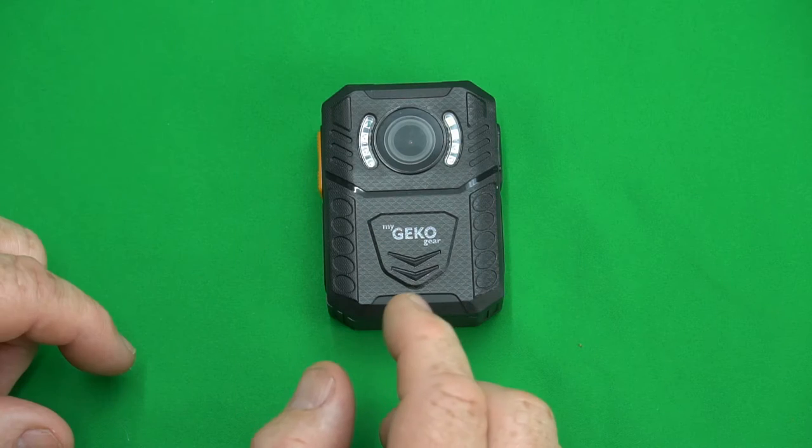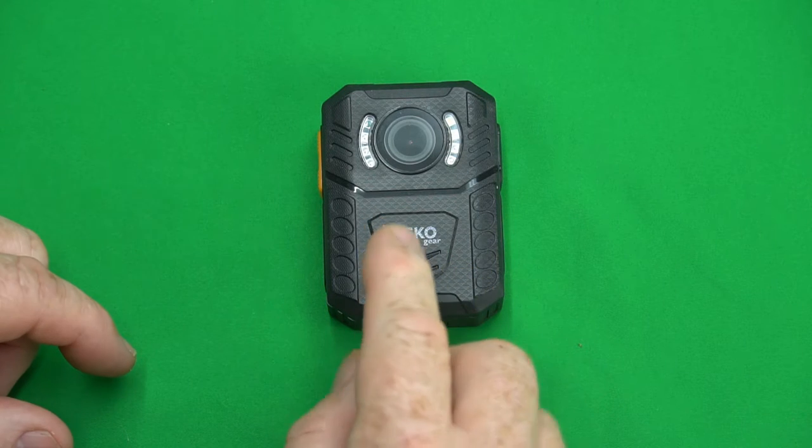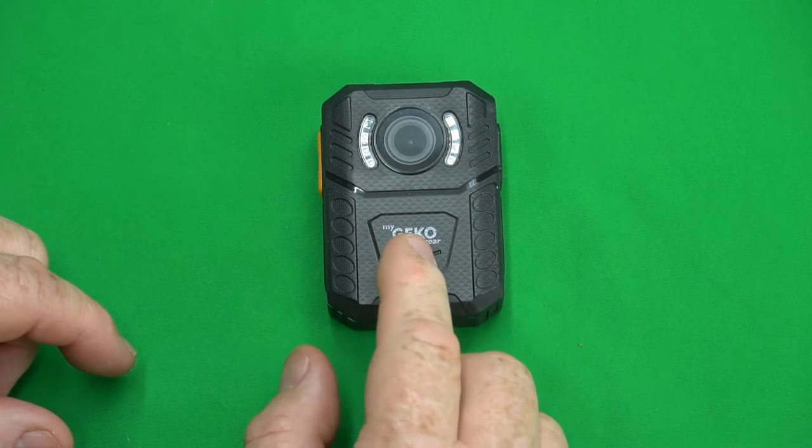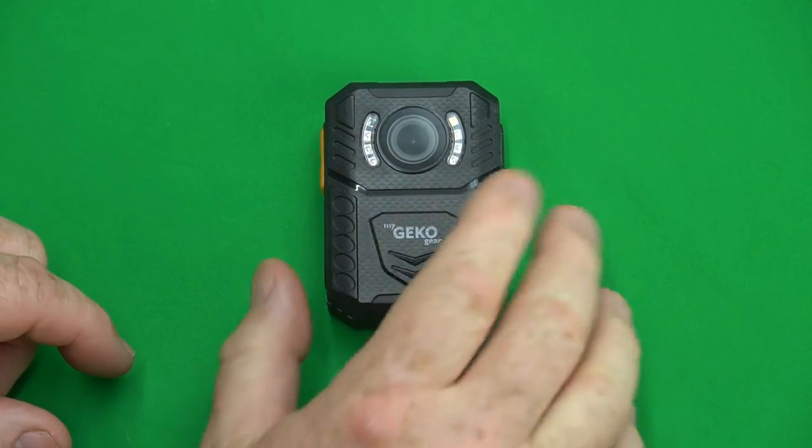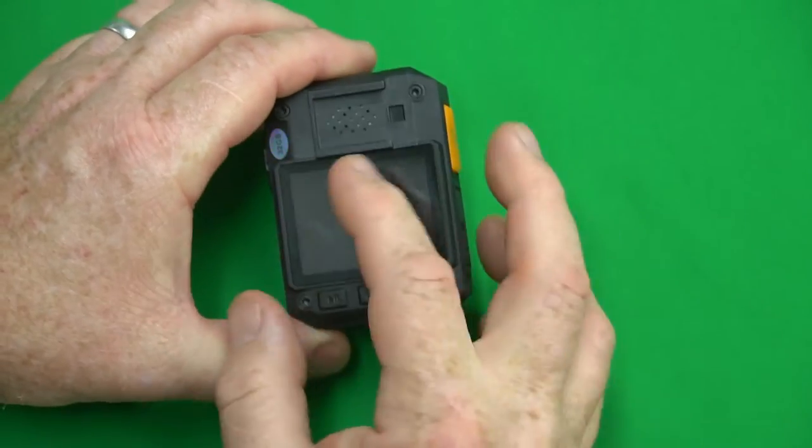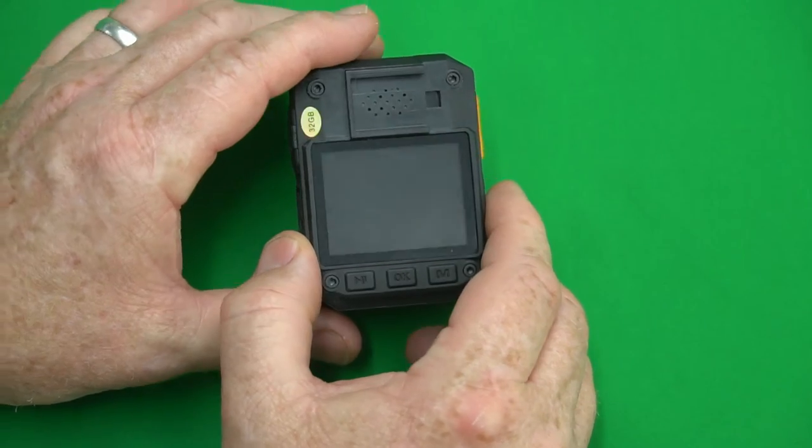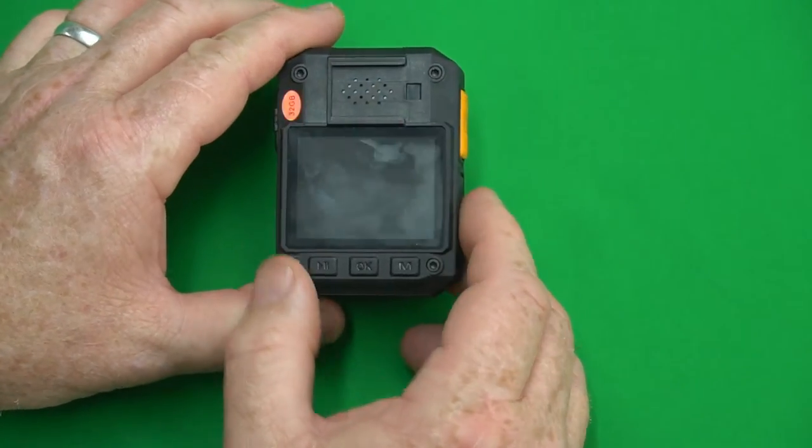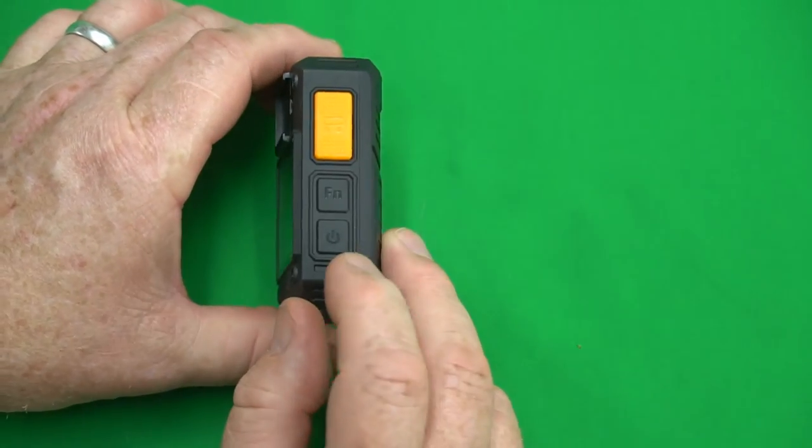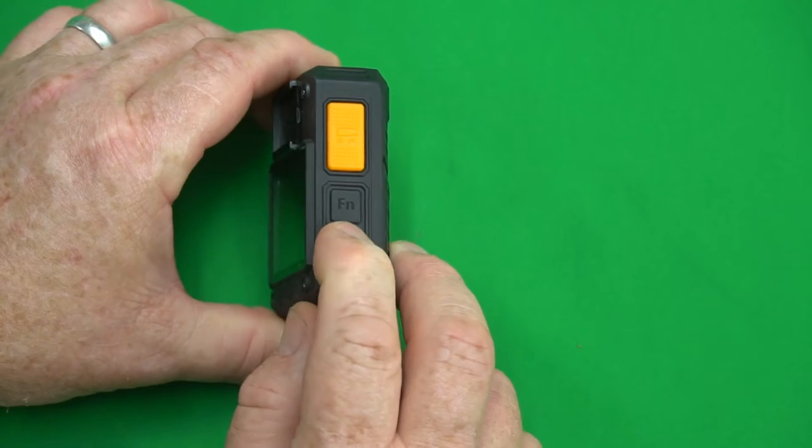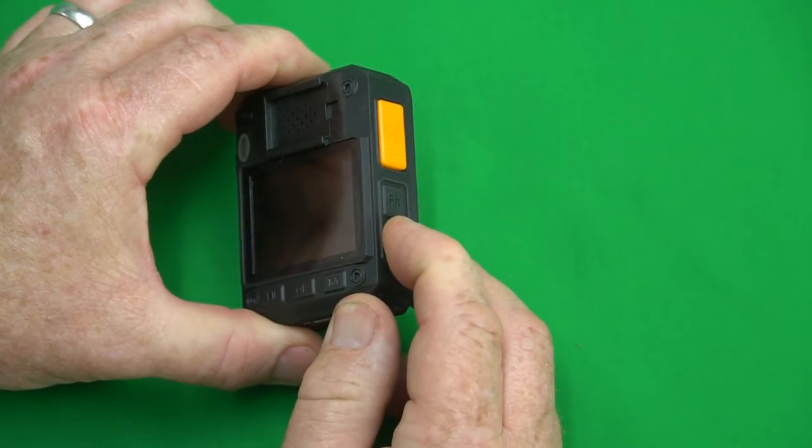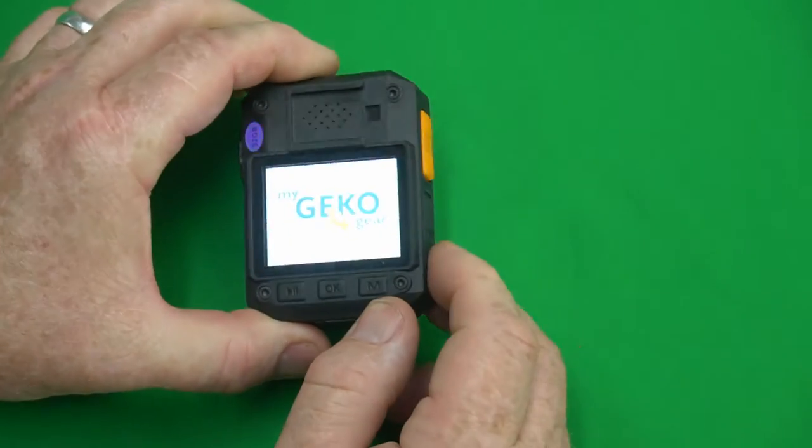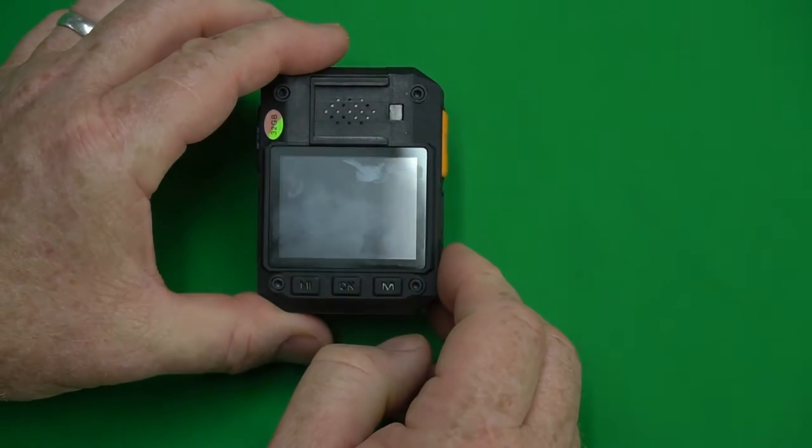Okay guys so I'm doing this in response to some viewer comments that have had trouble with navigating the menu system and the button systems on this camera. So let's go ahead and jump right into it by turning it on. We're gonna press and hold the power button for a few seconds and lo and behold it starts up.